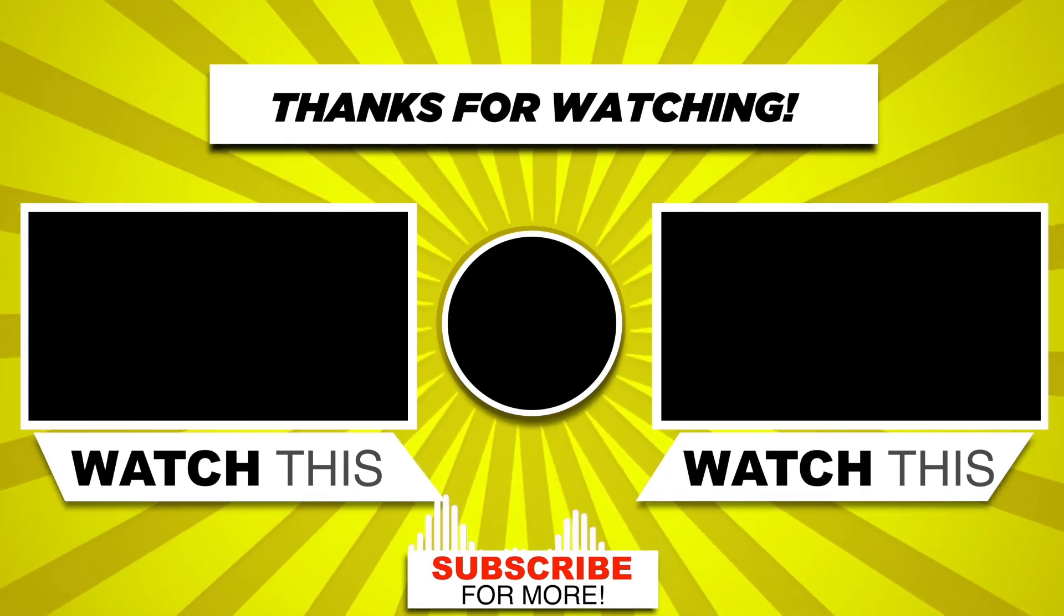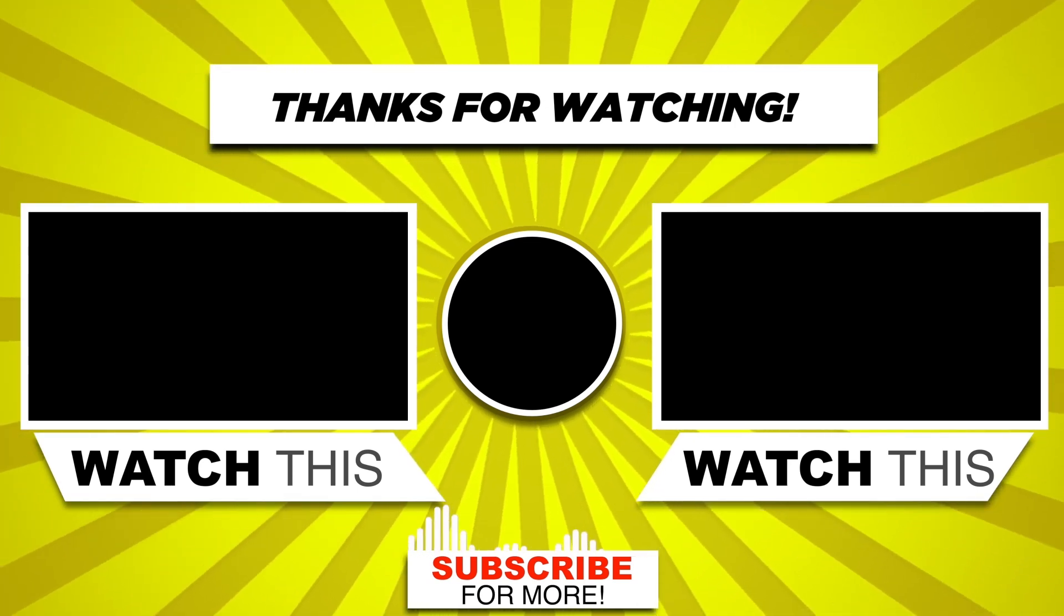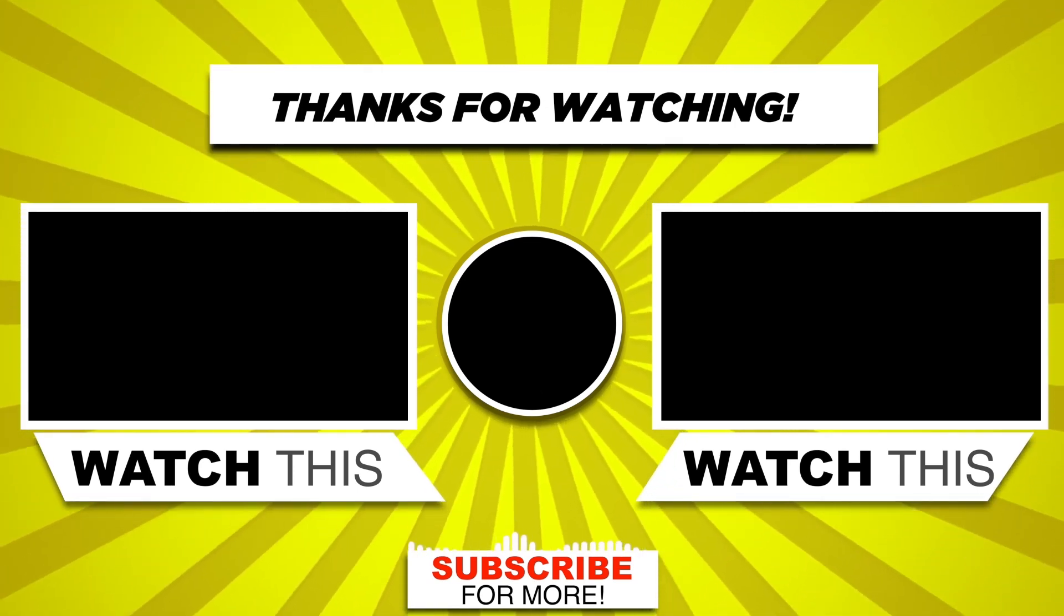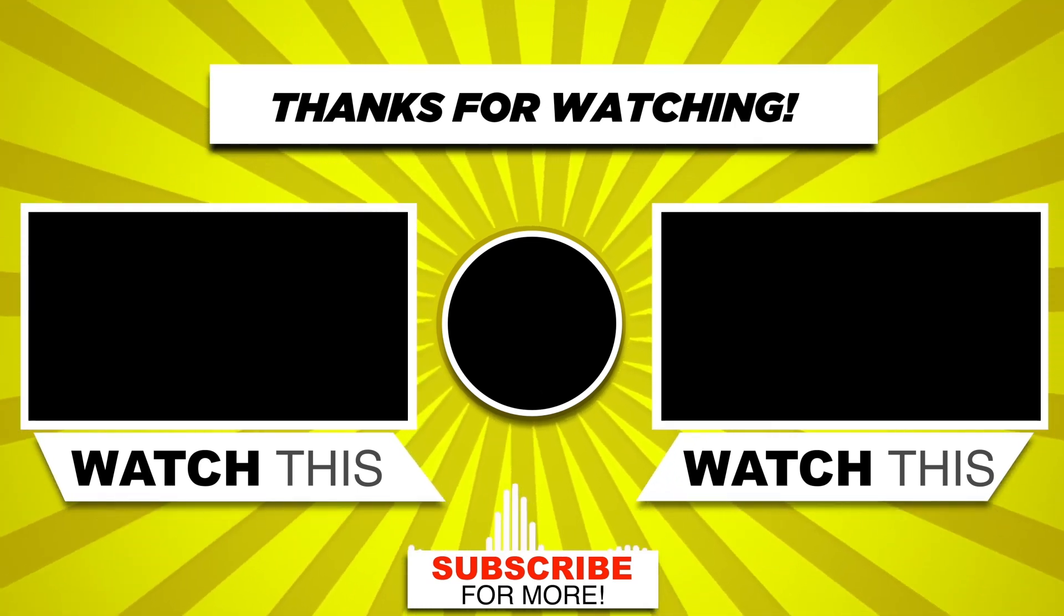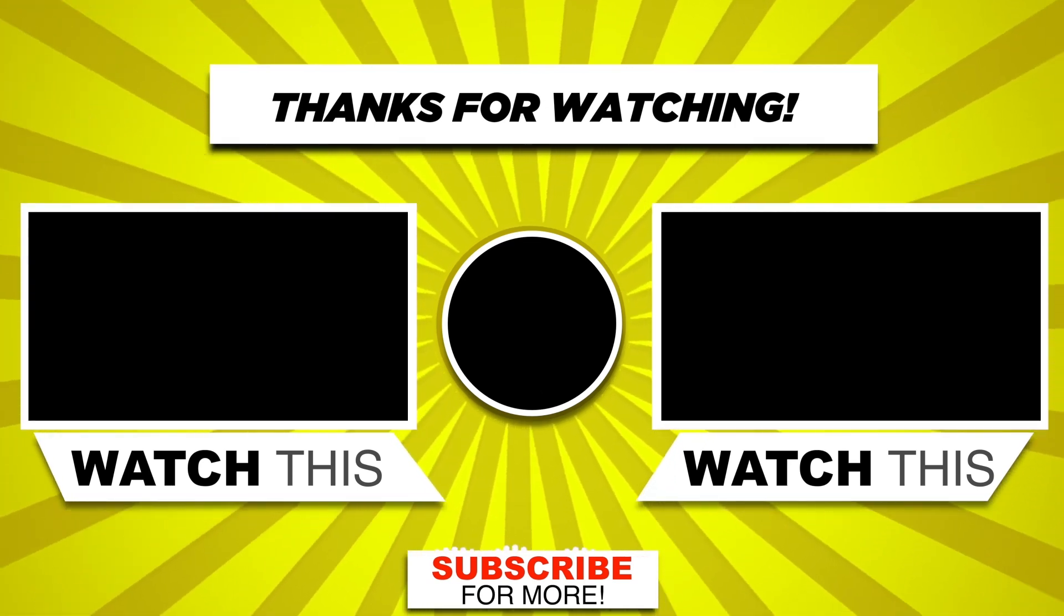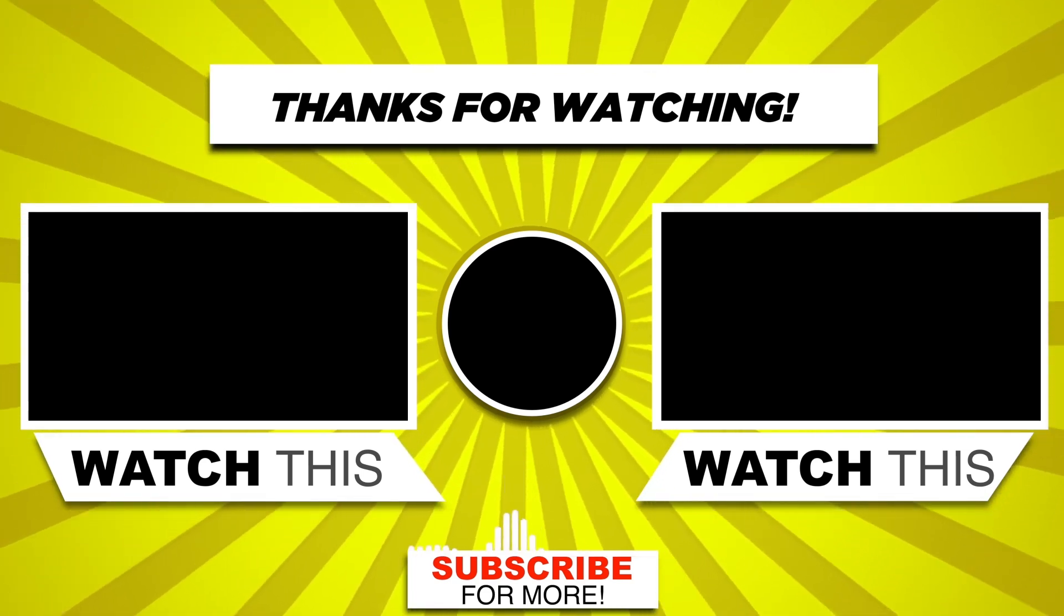That's it for this video. I hope you found this video helpful and learned something new. Give me a thumbs up and subscribe to my channel for more AI videos like this. And I'll see you in the next video.